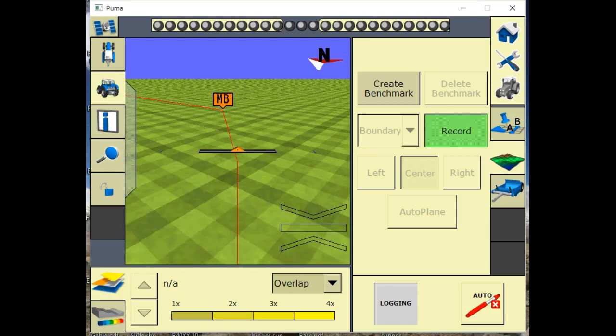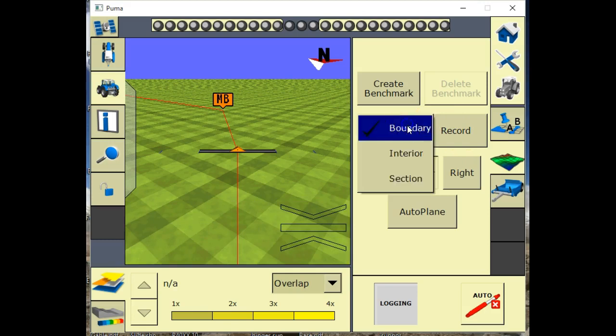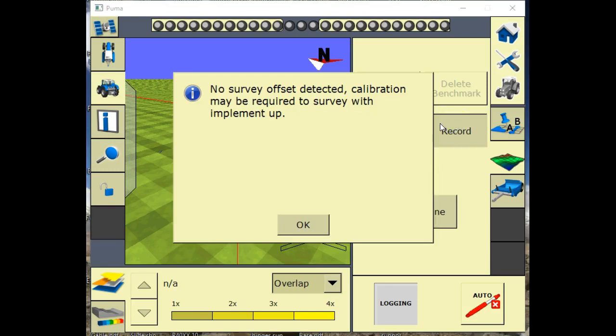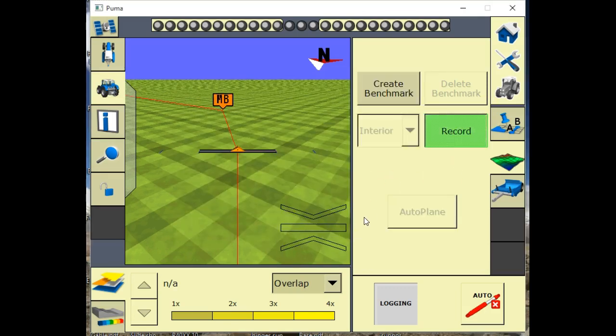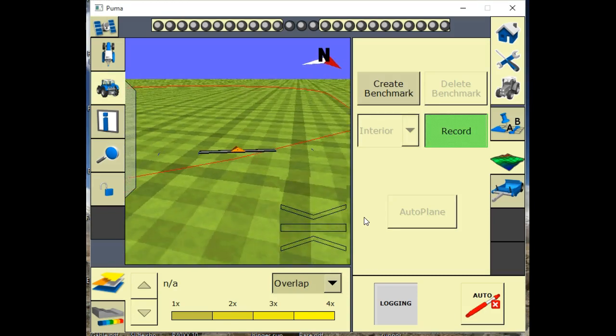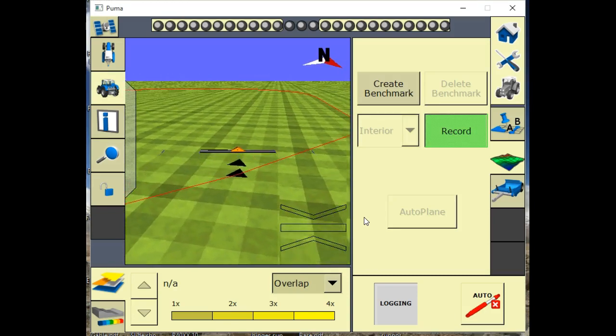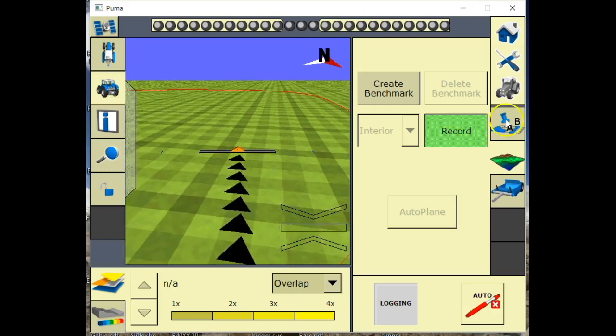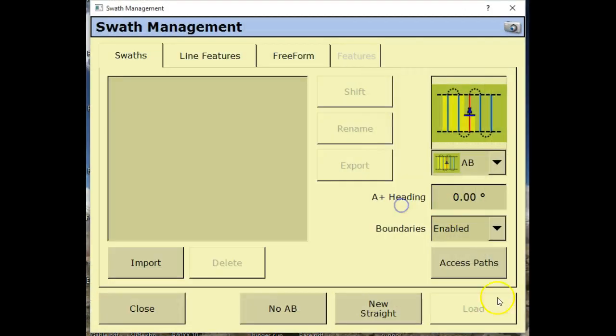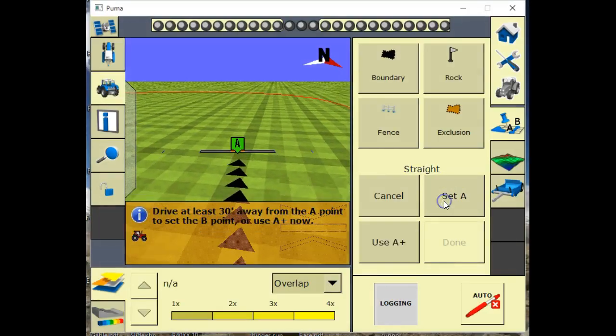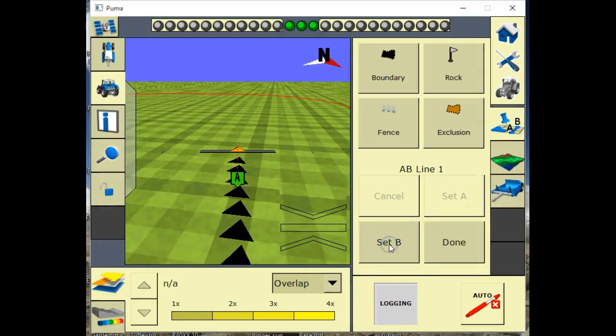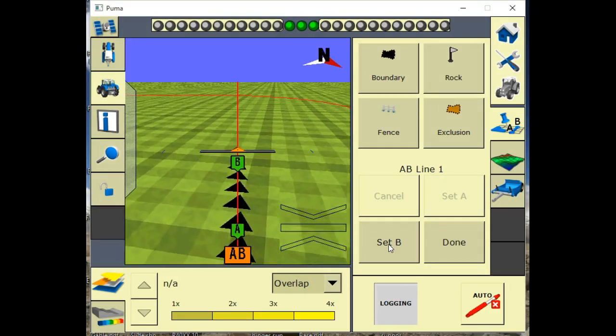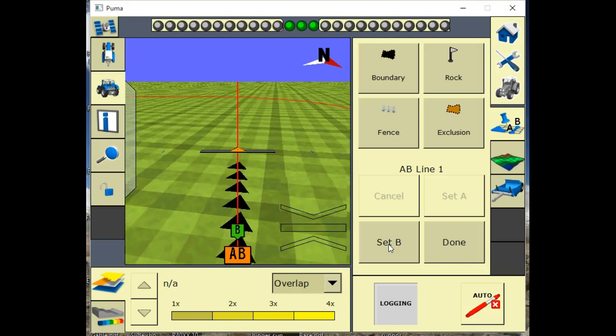Okay, now we're back to where we started at our benchmark. We turn off our record and then we go and we select our interior and we hit record again. We just start driving the interior of the field. Every time it takes a shot, it's going to leave a little black triangle. We can go set an AB line here.